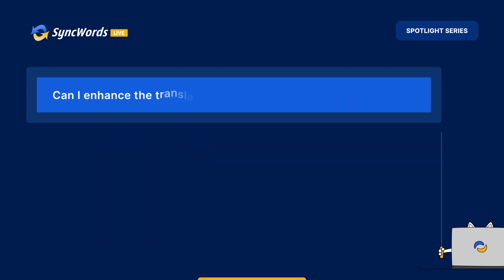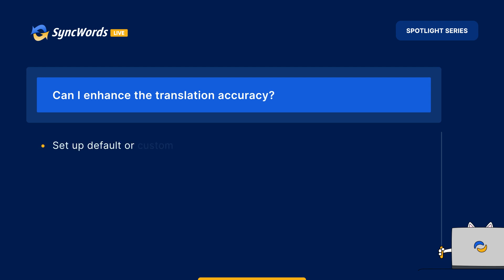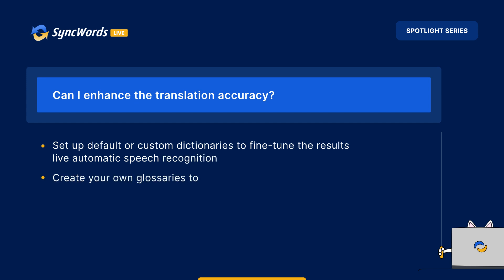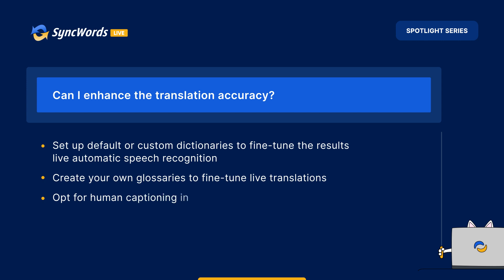How can I enhance the translation accuracy? Set up default or custom dictionaries to fine-tune the results of live automatic speech recognition. Create your own glossaries to fine-tune live translations. Opt for human captioning in the language of origin.